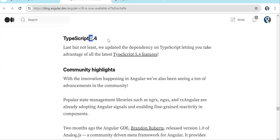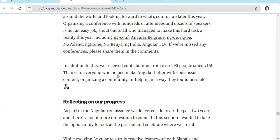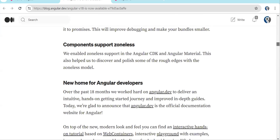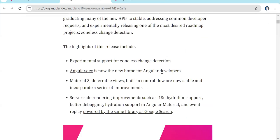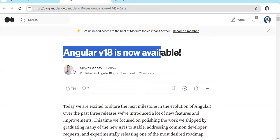TypeScript 5.4 is also included. To summarize: the two major changes are change detection being disabled project-wide, and the redirectTo function feature. Additionally, you can listen to events on individual form controls, Material 3 is stable, deferrable views and built-in control flow are stable. As a developer, be aware of the zone.js changes — Angular is going to get rid of it, so make sure you are familiar with Signal, how to use it, how to update signal values, and computed signals.